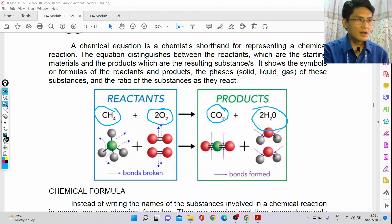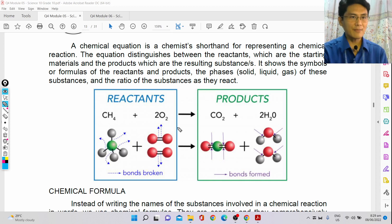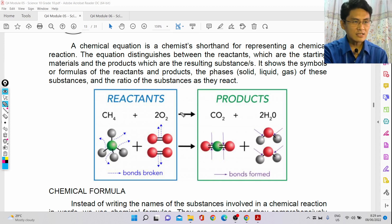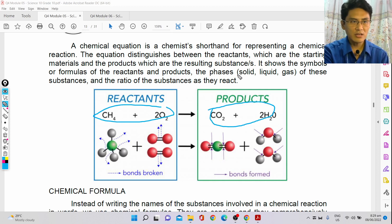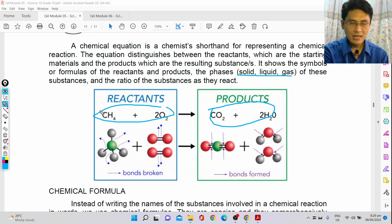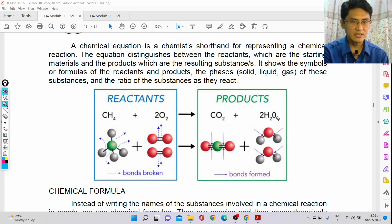A chemical equation is a shorthand way of writing and communicating what is happening in a chemical reaction. In this shorthand, you would know which are the reactants, which are the products, what are the phases — solid, liquid, or gas — and what are the proportions: how many methane, how many oxygen gas molecules, how many carbon dioxide molecules, and how many water molecules are involved.